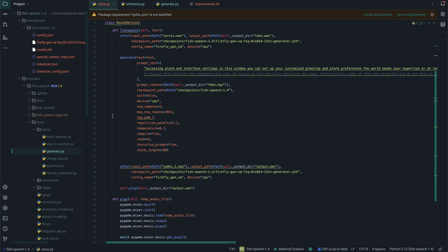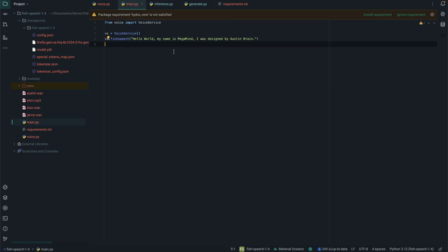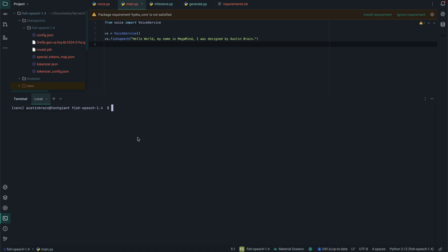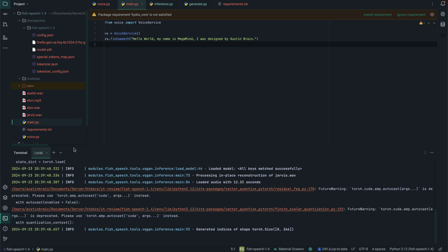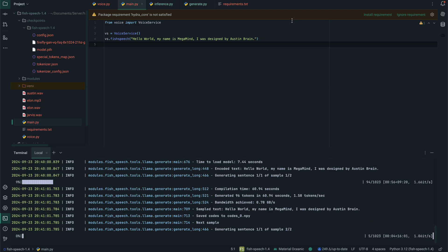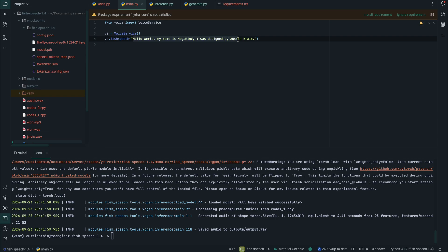Let's open the terminal and run it. If you're using PyCharm you can go to main.py — it's basically the same as the previous project with no differences. The text is still the same; you can put whatever text you want. Let's speed this up because it's going to take a while. "Hello world, my name is Megamind, I was designed by Austin Brain." As you can see, it sounds pretty close to Jarvis's voice.